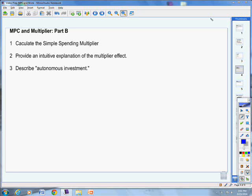Welcome back students to Mr. Latham's AP Macroeconomics. Today we're going to talk about the MPC, or the marginal propensity to consume, and the multiplier.